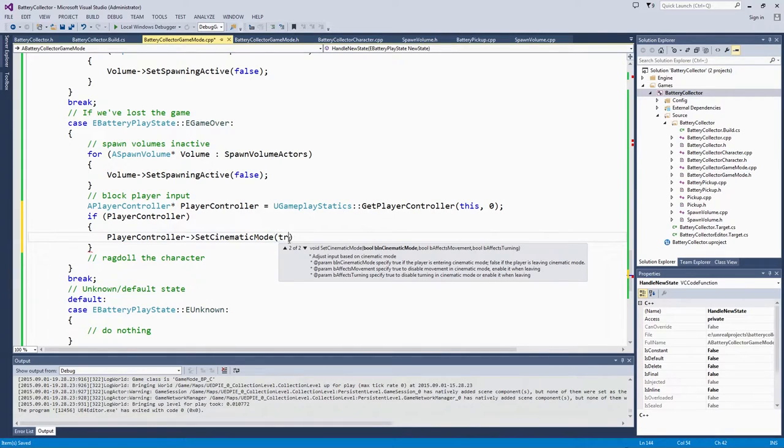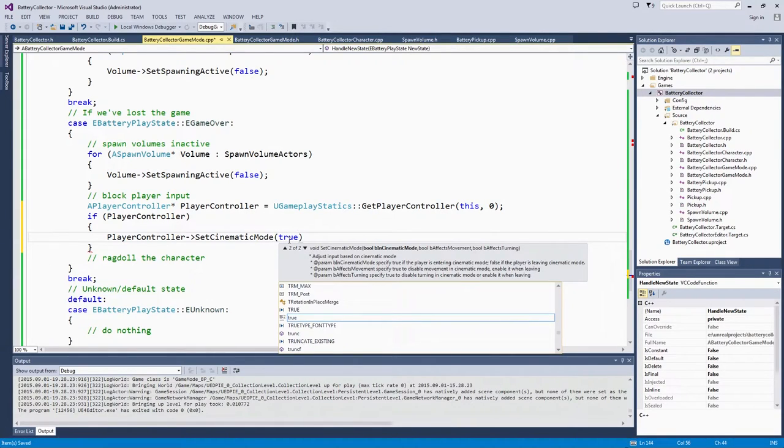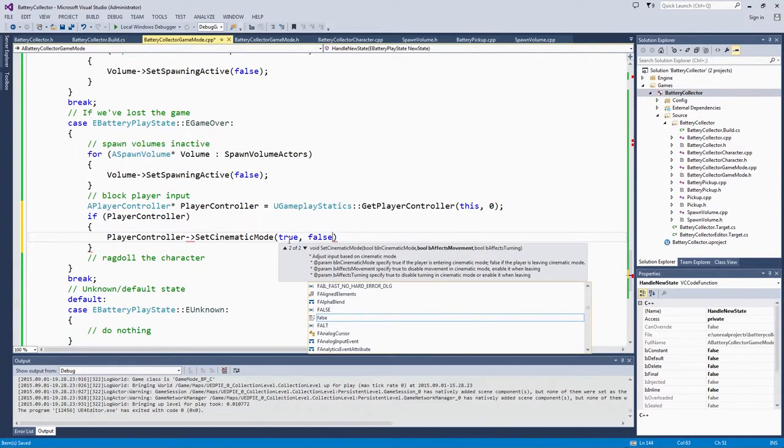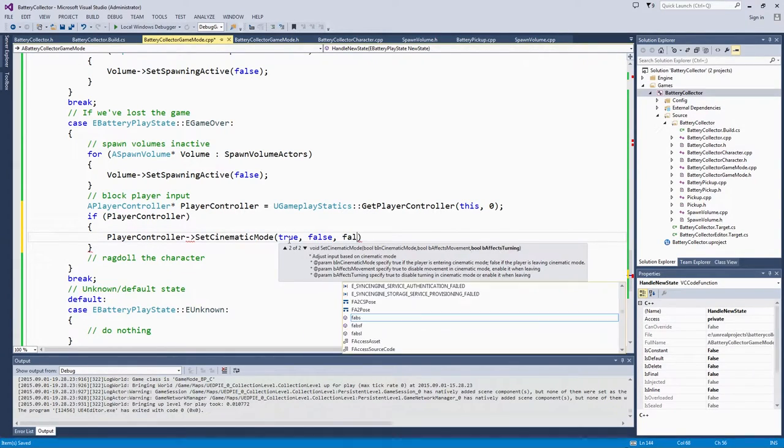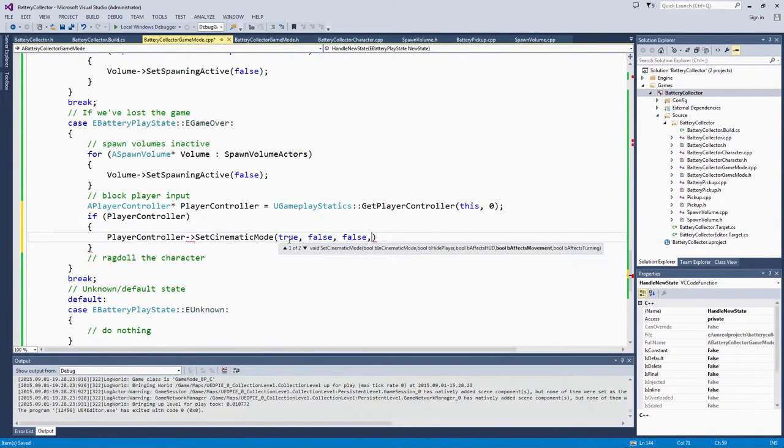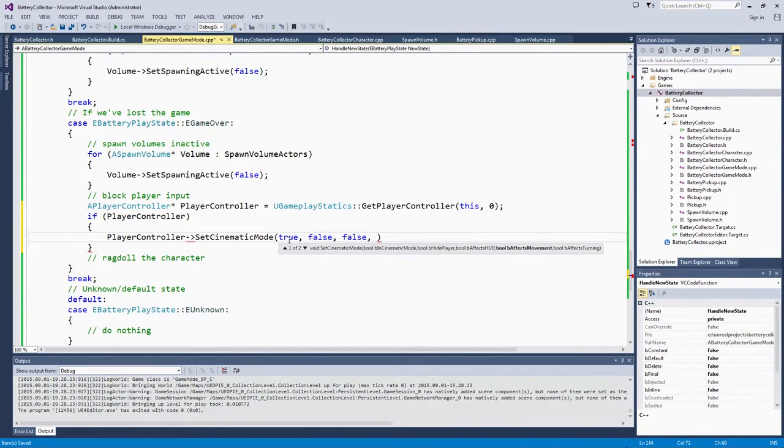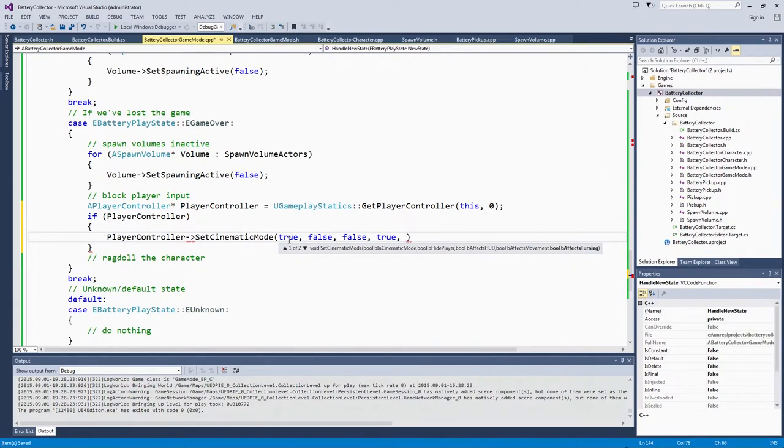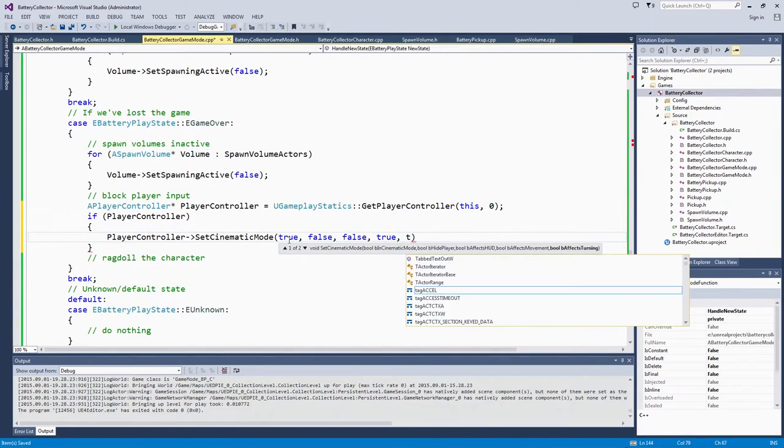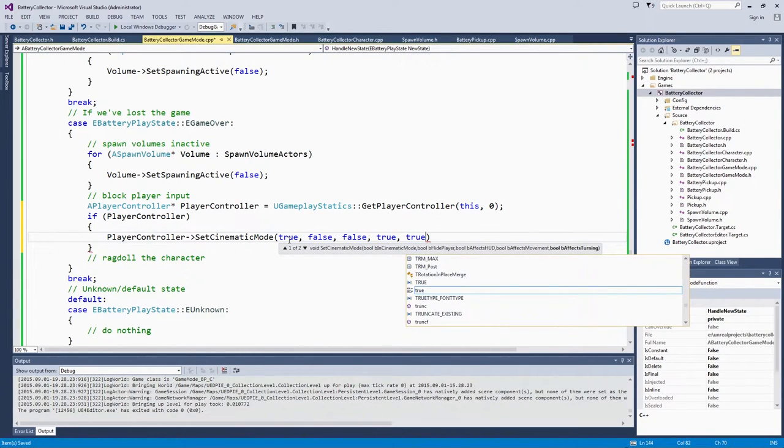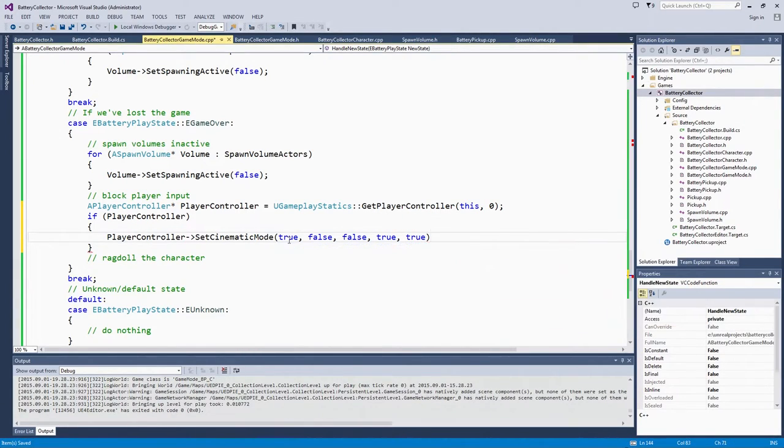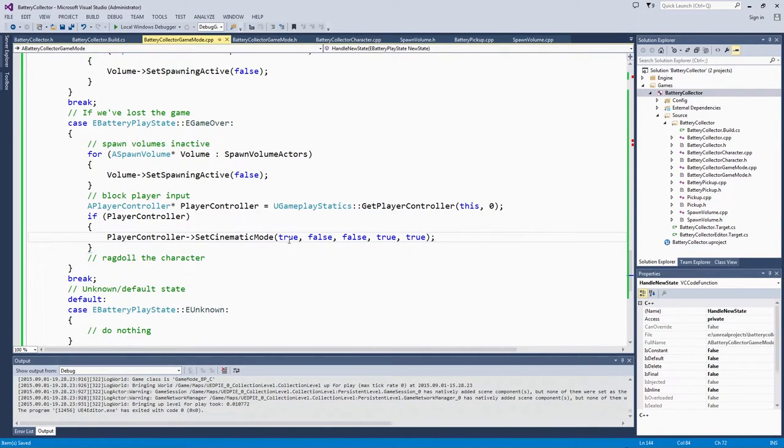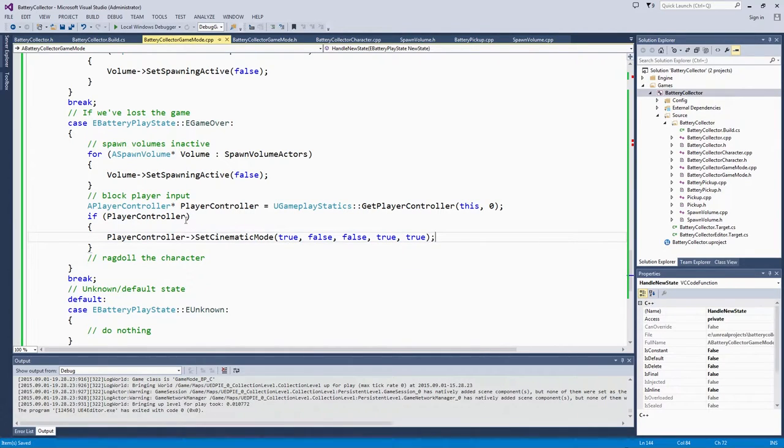We are going to select True. We are entering CinematicMode. It is not going to hide the Player. It is not going to affect the HUD. It is going to affect movement, so that is True. It is going to affect turning. It looks like there are two different sets of arguments for that one. We are going for the slightly more involved one because we don't want our player to disappear. We don't want the HUD to change at all. We do have that GameOver text that will display on our HUD. That is how we are going to block the PlayerInput.